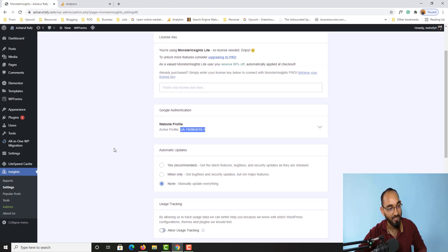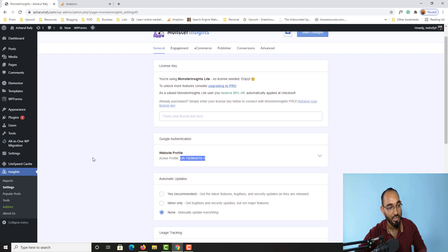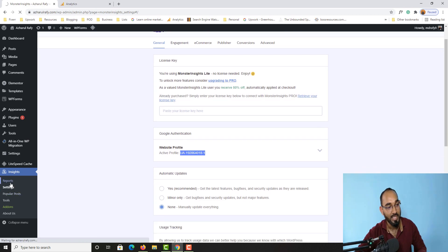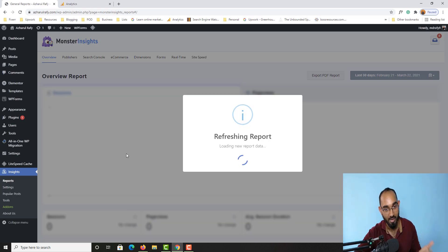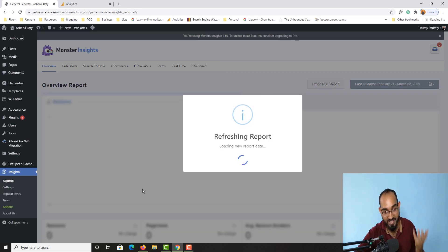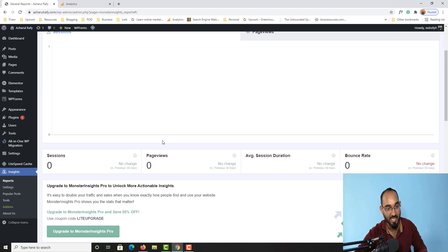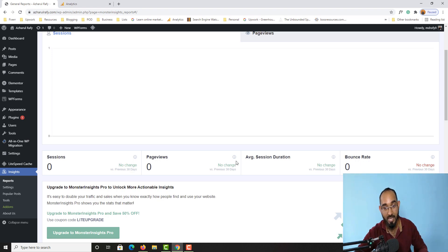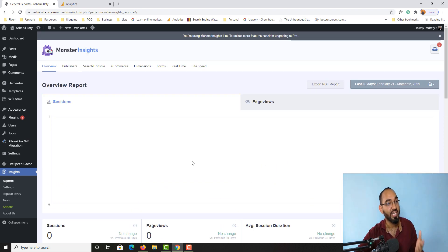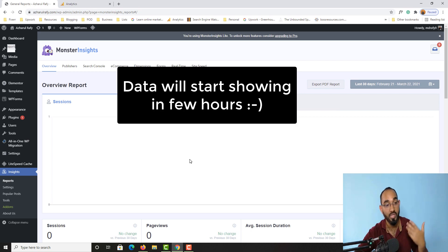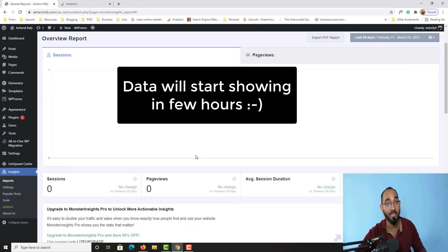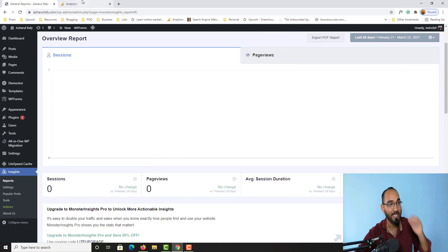Let me take you back to MonsterInsights — from the Reports section, we'll be able to see reports like how many visitors are visiting the website, how many page views, how many sessions, average session duration, and bounce rate, all directly from the WordPress backend. It will take two to three hours up to 24 hours to get everything updated, so please don't worry.